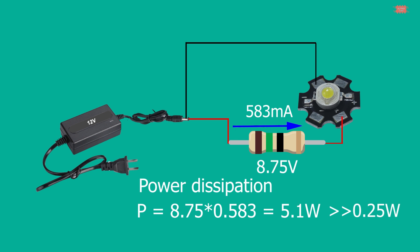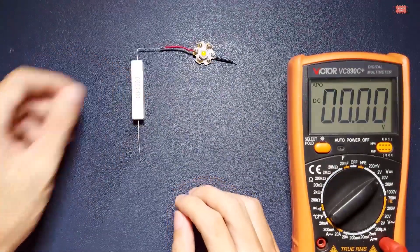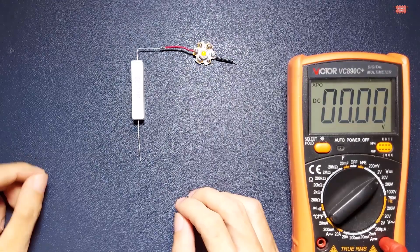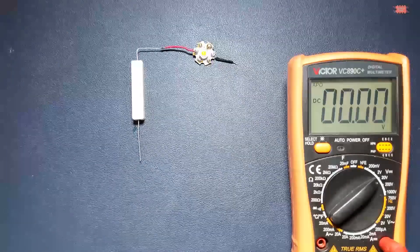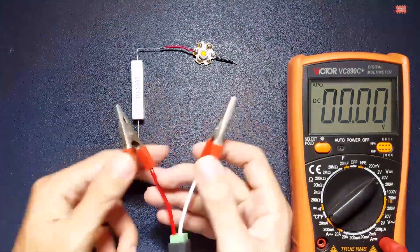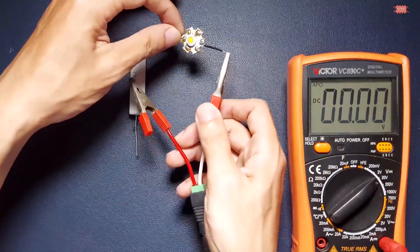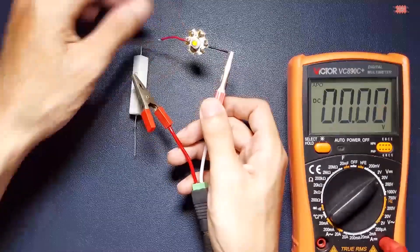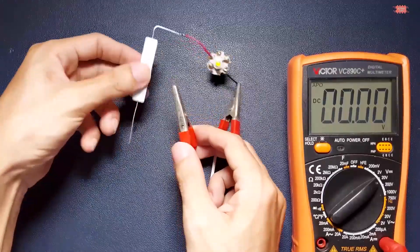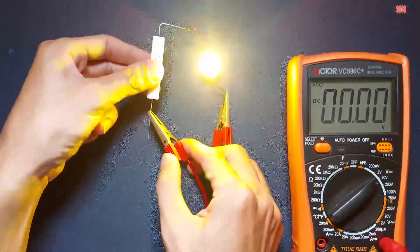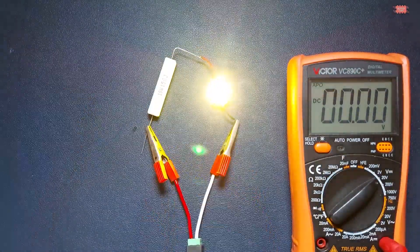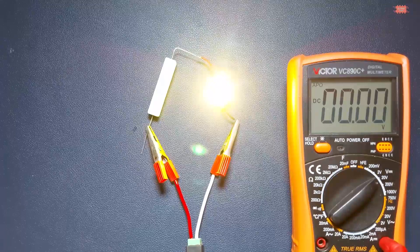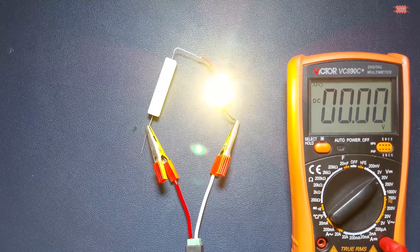In this case, we need to use a resistor with rated power greater than 5.1 watts. I use 15 ohms and 10 watts resistors. Let's see together. Great.